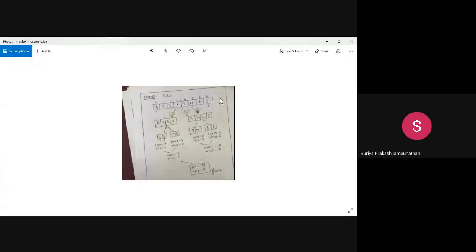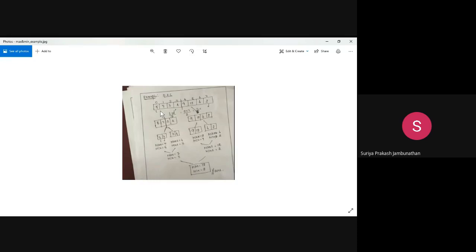First, we identify the mid value. The formula is: i plus j divided by 2, where i is the first position and j is the last position of the array. So zero plus seven divided by two gives us 3.5 as the result.